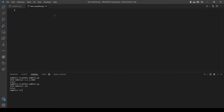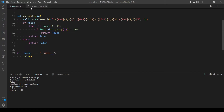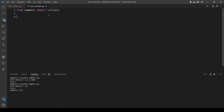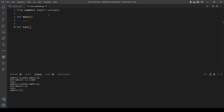Let's open the test_numbers file. First let's import our numbers file and then import our validate function. Let's make our main function. We should actually make two or more test functions. We'll make two: the first one we'll call test_ip_true — this function will test all valid IP addresses.